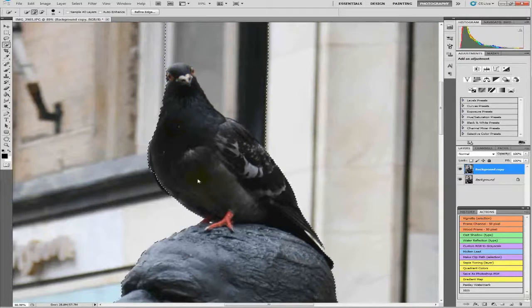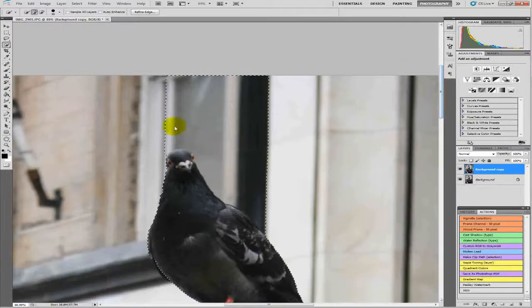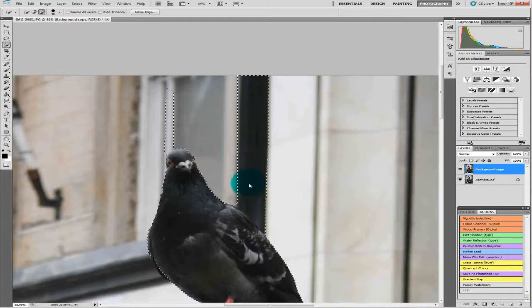As you can see it is taking in this square area here, so we will just hold ALT and bring it back down to remove that.